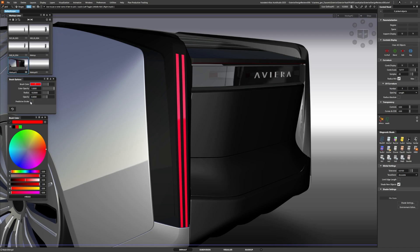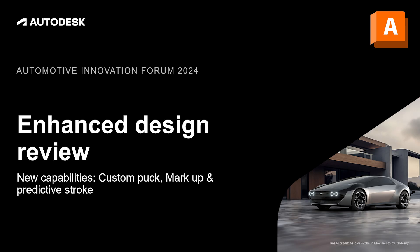The markup tools have a new predictive stroke, enabling me to create a line and then have it smooth out — great when using a mouse for design reviews. Just a quick example of a few of the new enhancements in 2025. Thank you very much.